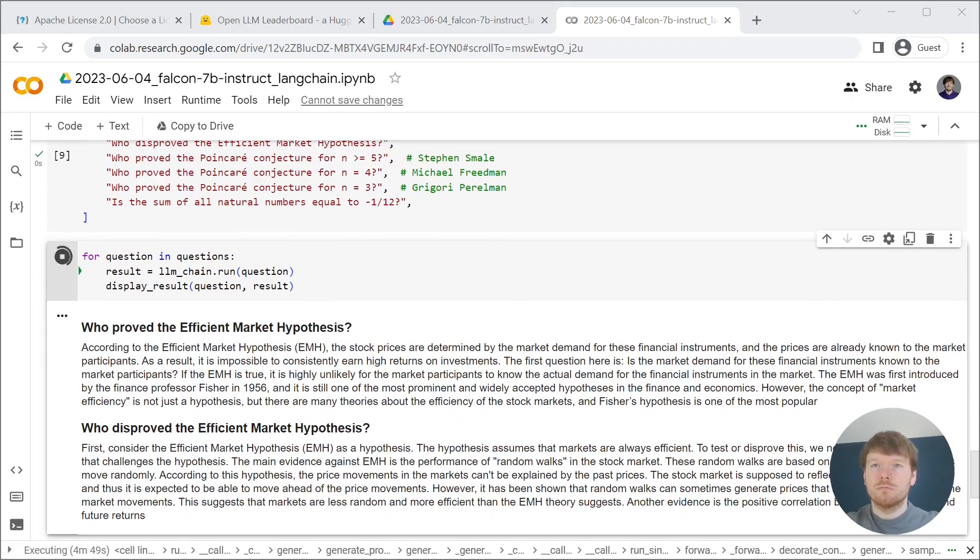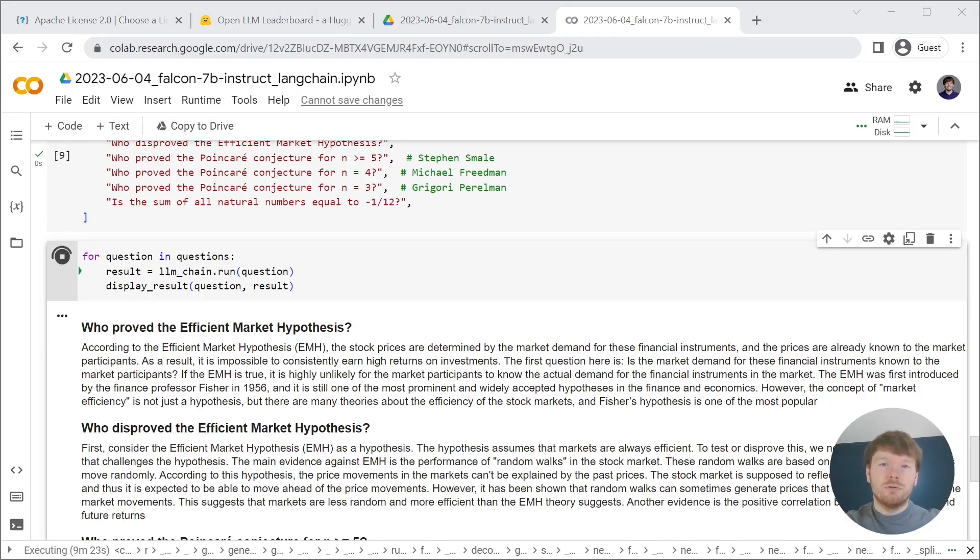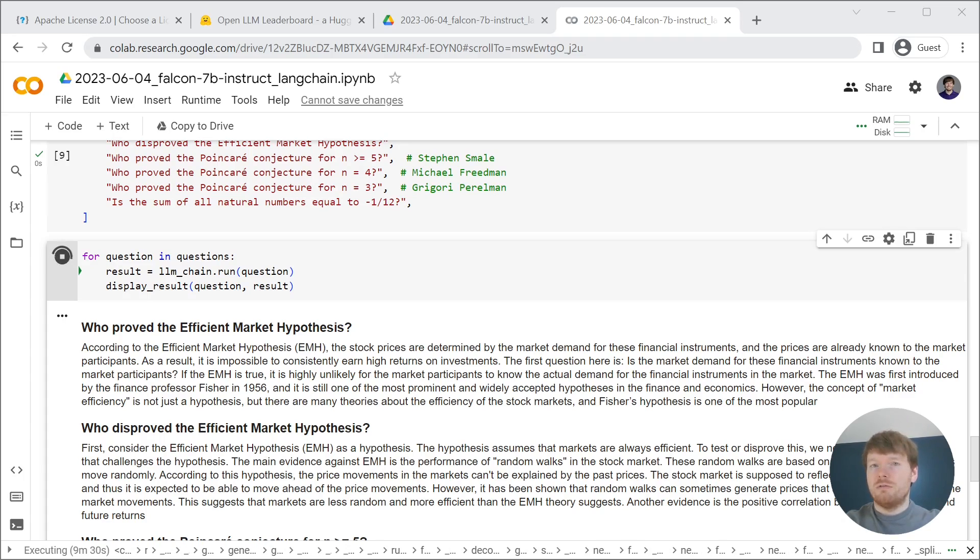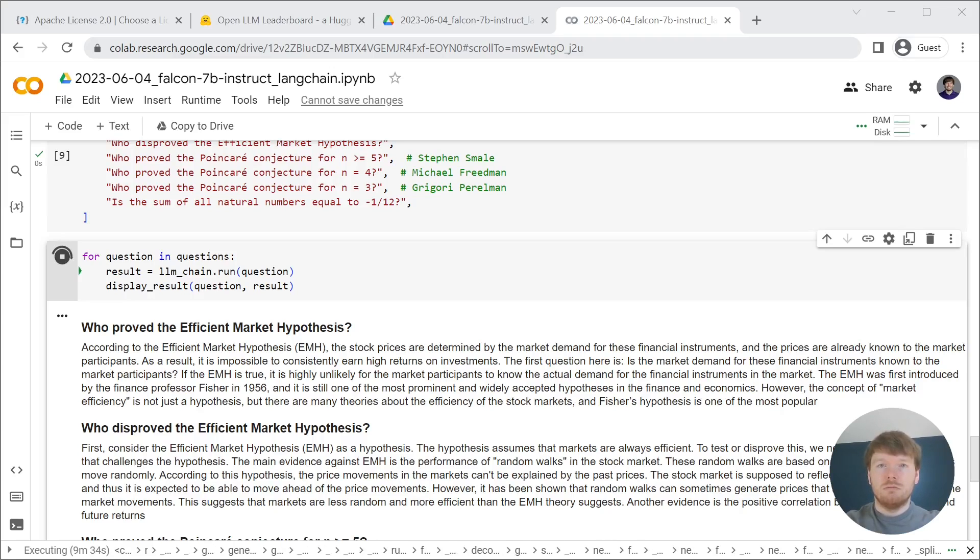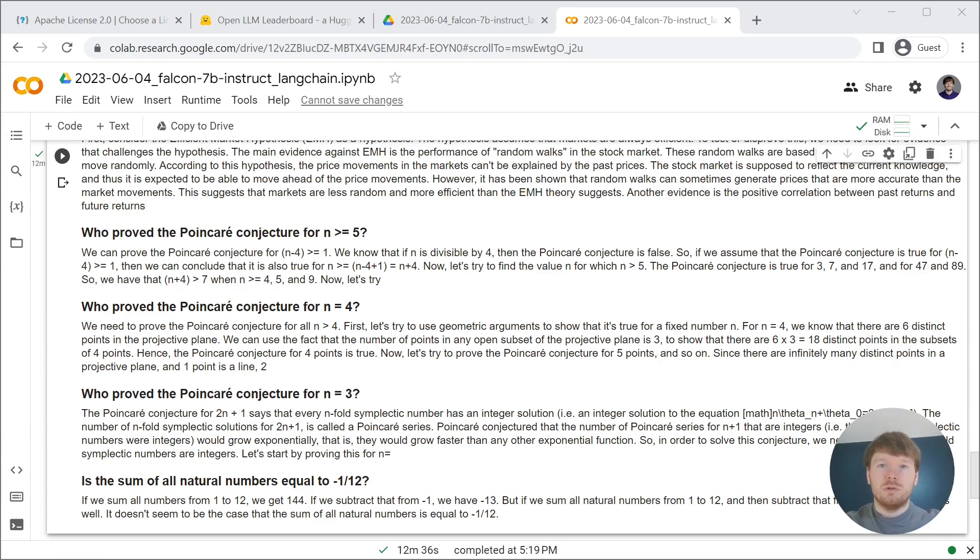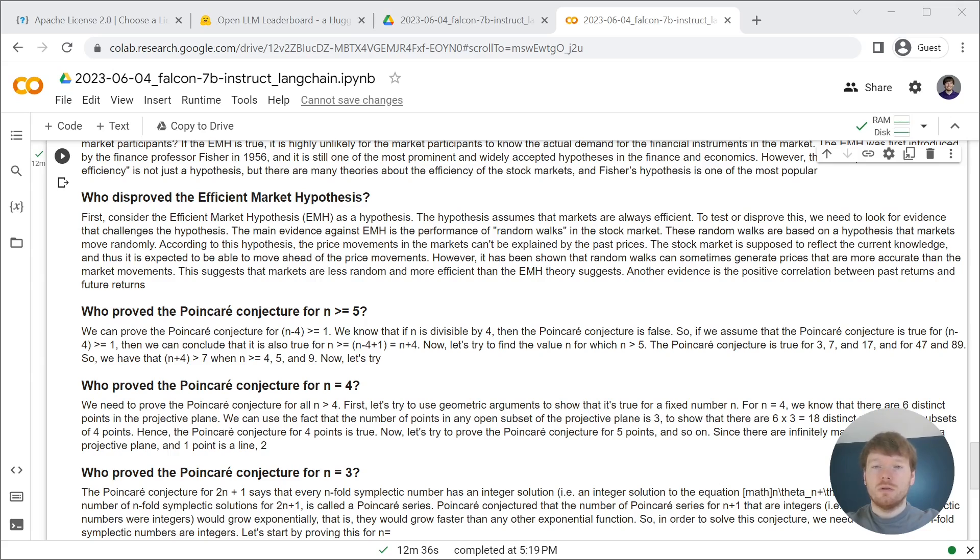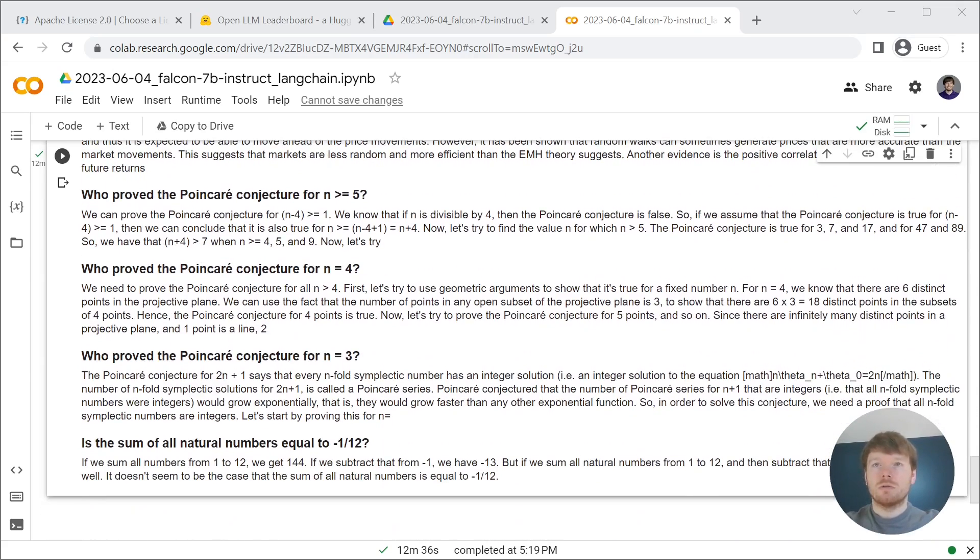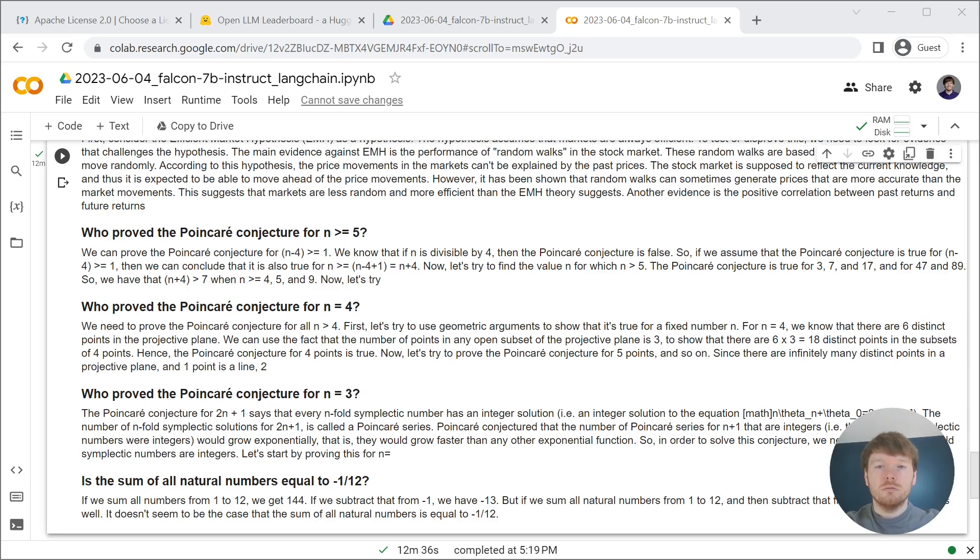Efficient market hypothesis wasn't proven or disproven. It is rather a theory that is developed. It is a stress test and it handled it well. It didn't invent names or something like that.